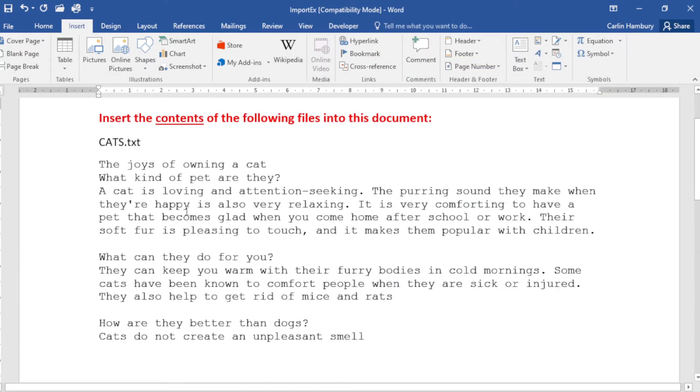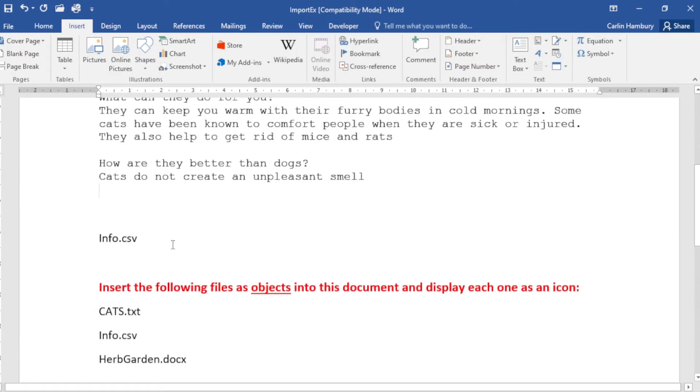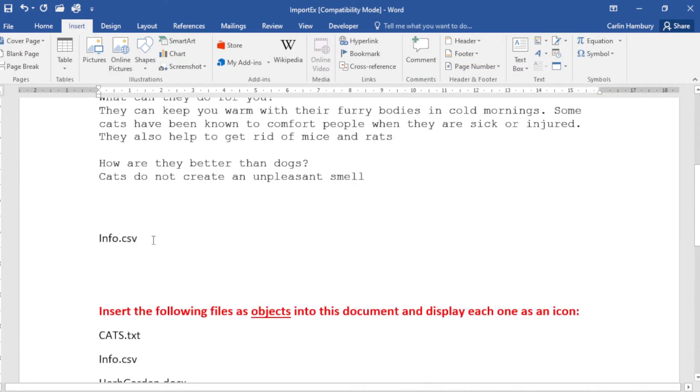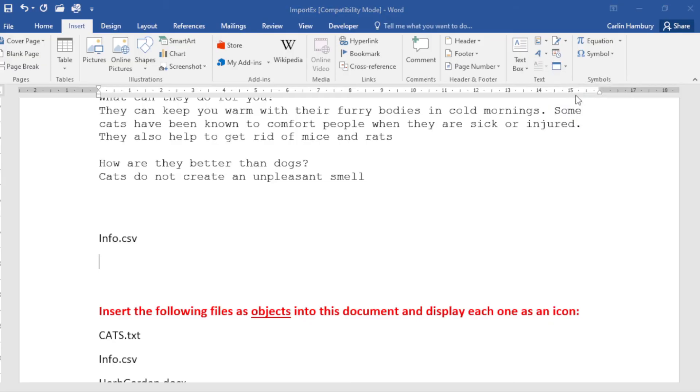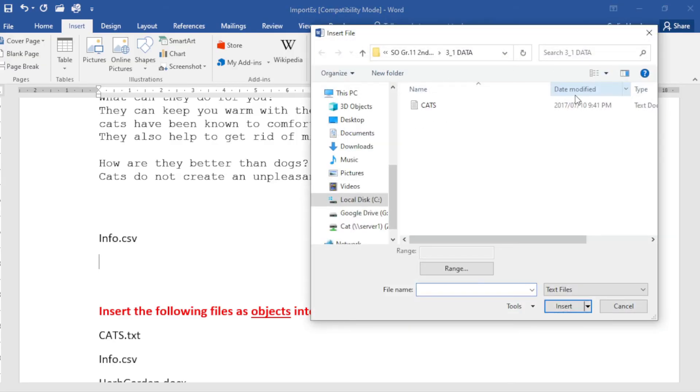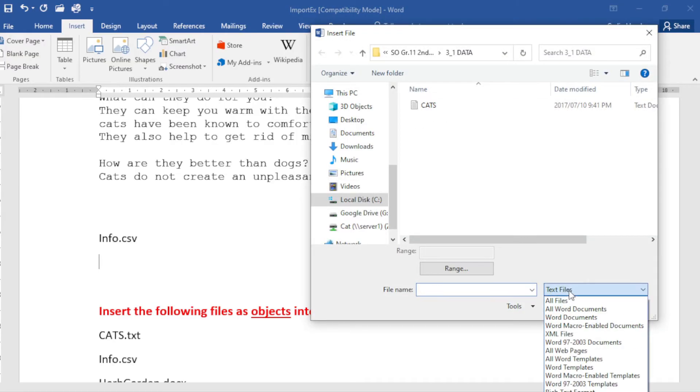Let's go to info.csv. I know this is an Excel type file, so I click in there. I'm going to go Insert again, I'm going to go Object, this time also Text from File. And I need to change the type of file that I'm looking for.